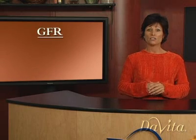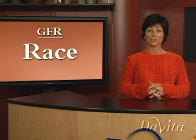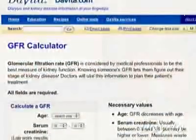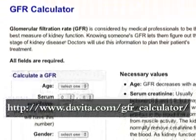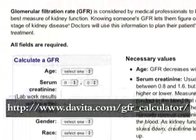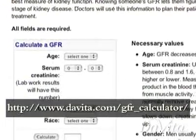The GFR is determined by a math formula using a person's age, race, gender, and serum creatinine level. Creatinine is a waste product generated from the meat we eat and by muscle cell turnover. Creatinine is measured through a blood test. A high creatinine level indicates a decrease in the number of functioning glomeruli. If you know the creatinine level, there is a GFR calculator on the DaVita website that can calculate the GFR and identify the stage of kidney disease.